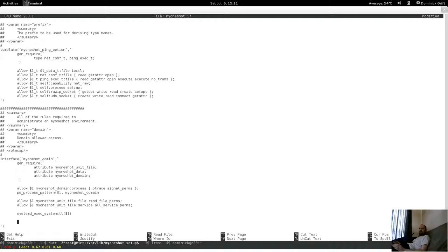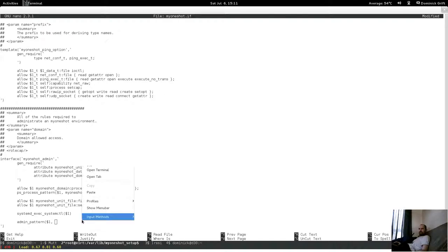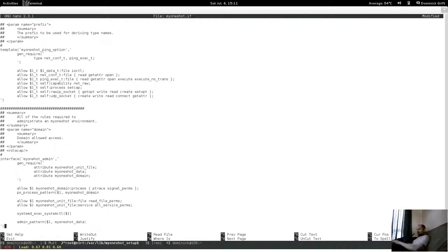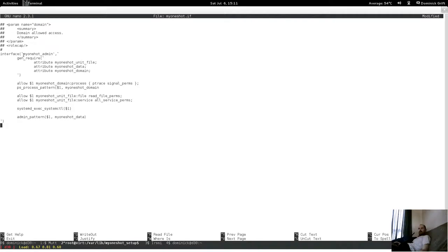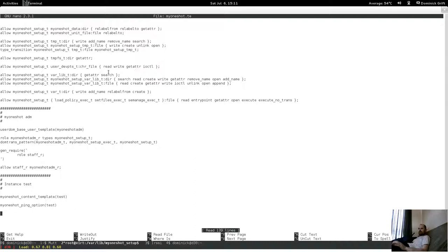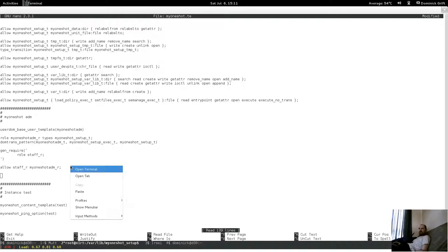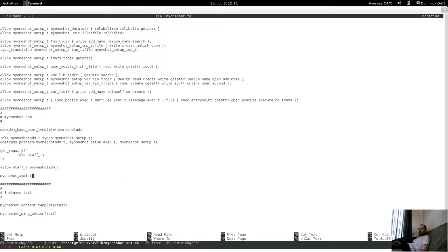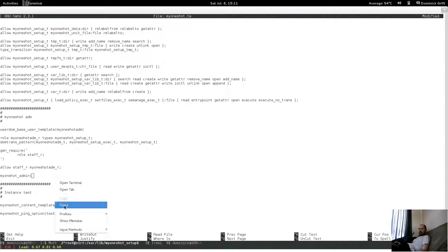Let's also allow him to manage the content data. So yeah, that's basically it. Let's see where that gets us. I basically allow our admin to administrate, and it only expects a single parameter.